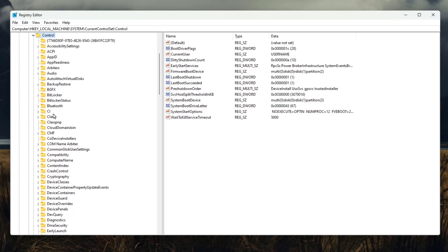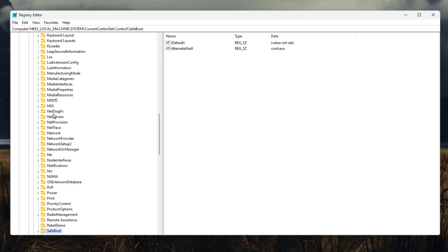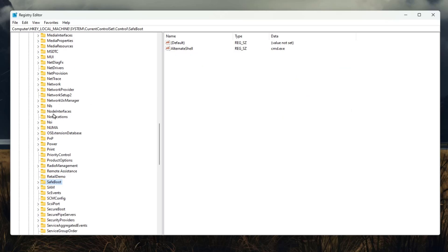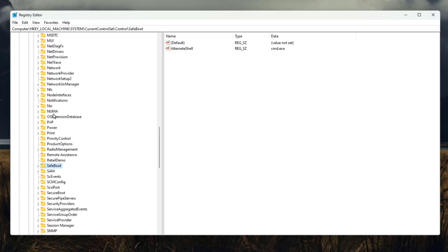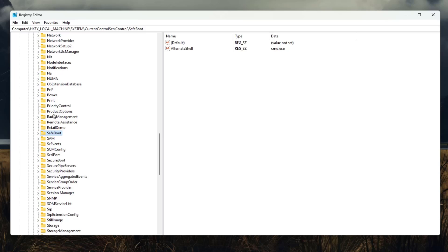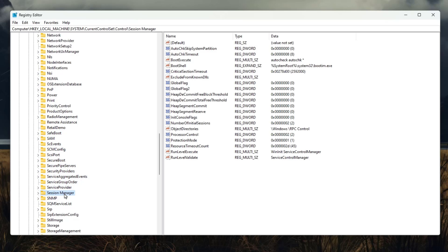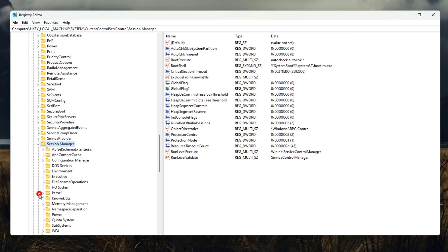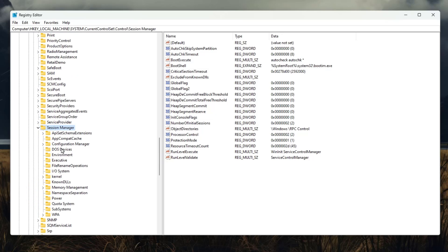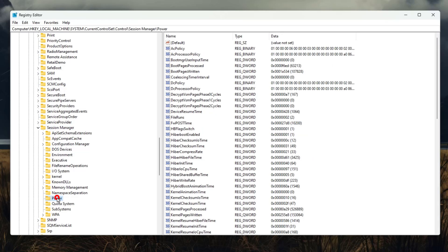Now here you need to find the session manager. Just press from your keyboard S, so you will get into the S alphabets and then you will see here the session manager. Just expand it.